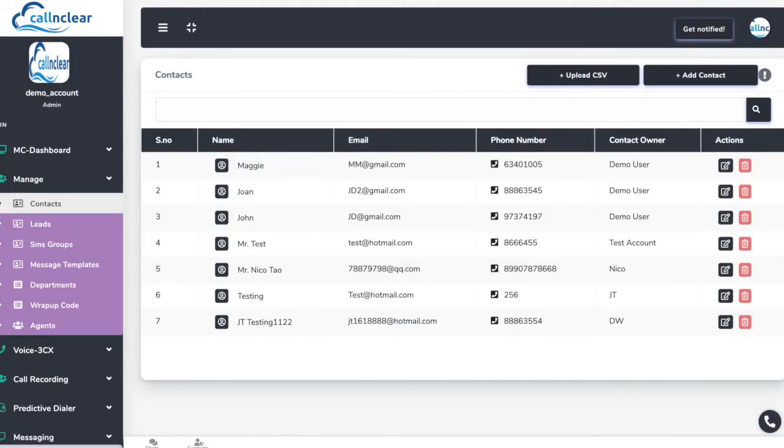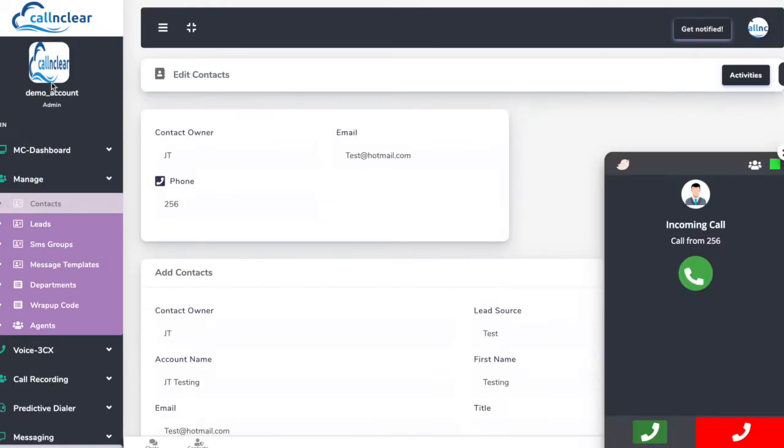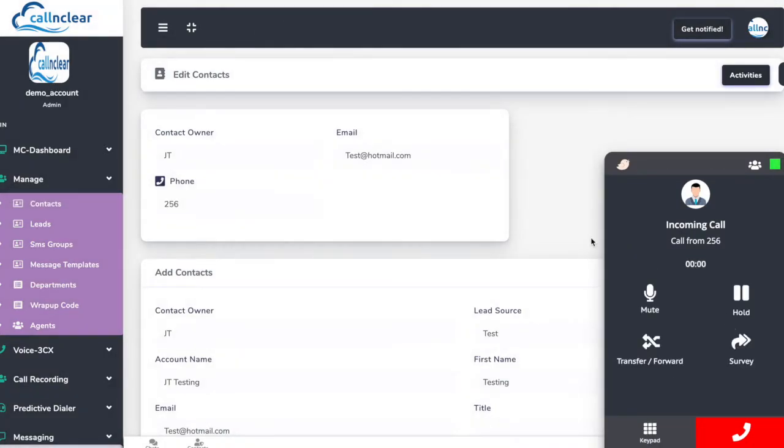When the call is received from a known contact, note that details of the caller is populated on the screen.